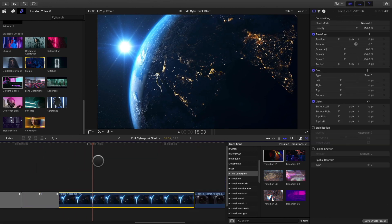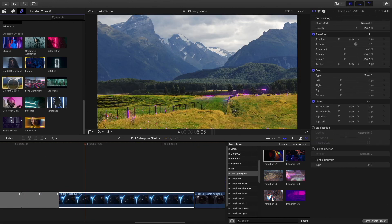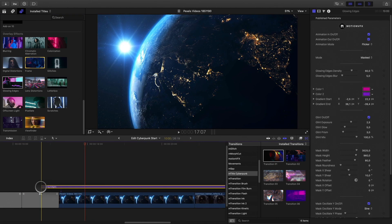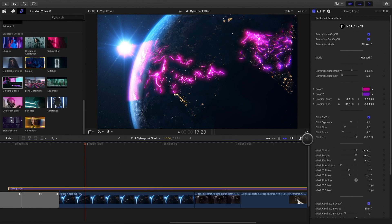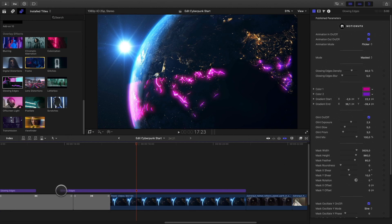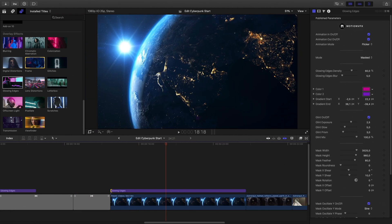Okay, so now let's work on the Earth shot. First, I will add a glowing edges overlay effect and adjust some parameters.